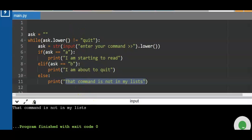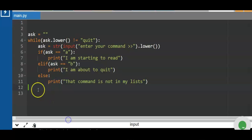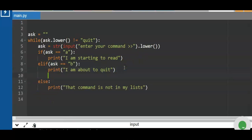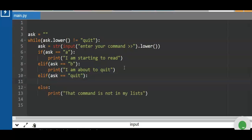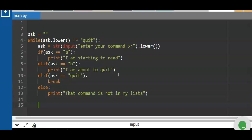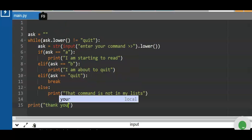Let's debug this to make exiting clearer. We add `elif ask == 'quit': break` — the `break` command terminates the loop immediately. Then after the loop we add `print('Thank you')` as the ending statement of the program.